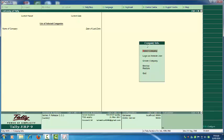To create a company, look at the icons — L, C, B, R, and Q are shown. If you press C directly, Create Company will open. If you press L, Login as Remote User will open. S is for Select Company. These are the shortcuts given by Tally. Now press C for Create Company.